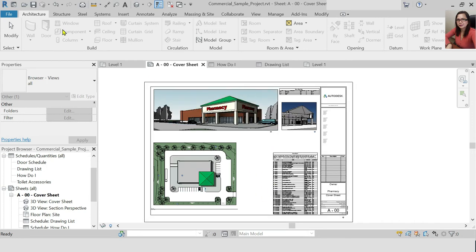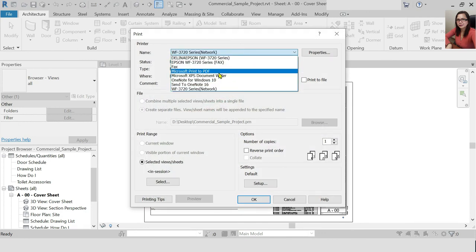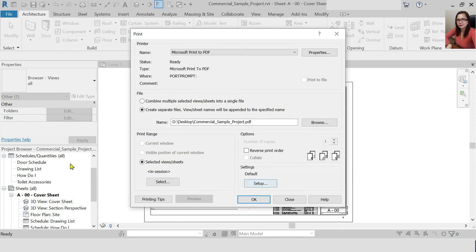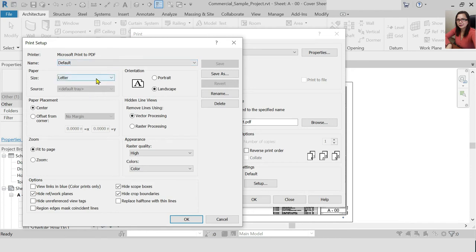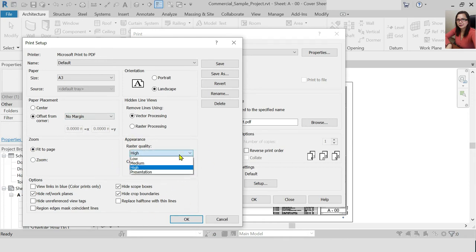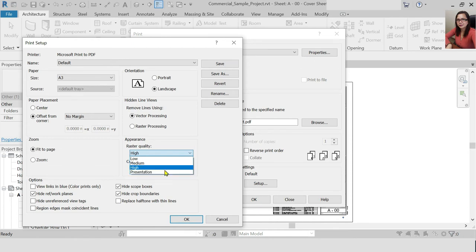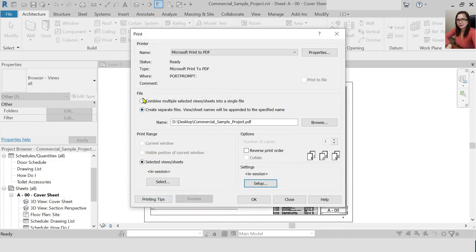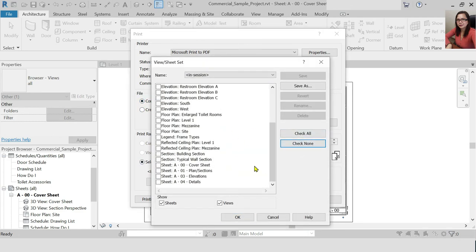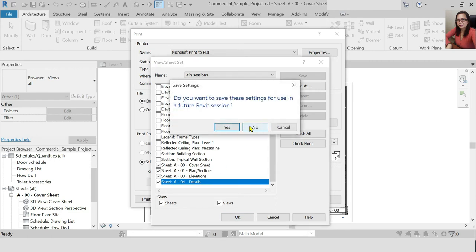Now let's print. To print, go to File, then Print, then Print to PDF. For the setup, set the margin from the corner of the page. For print quality, you have options: normally set it to High; for submission you can set it to Presentation — the difference is Presentation takes longer but gives a better output. For now, let's stay on High. Then click Combine and select the sheets you want to print — for example, sheets A1 up to A4. Check them, then press OK. You can save the settings or not.